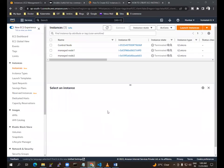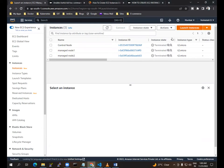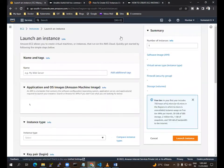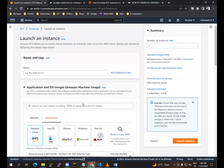Hello everyone. In this video we will see how to create an EC2 instance and how to launch Ansible. For that I am going to create an EC2 server.